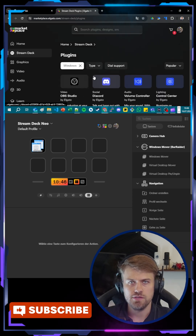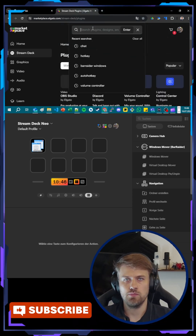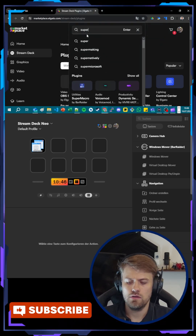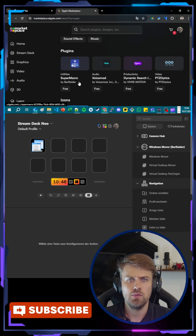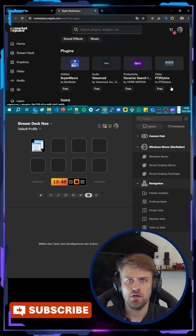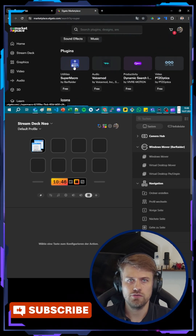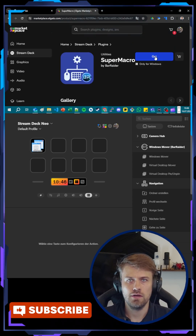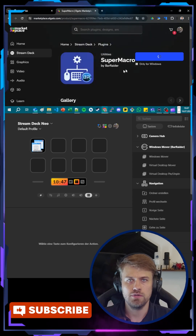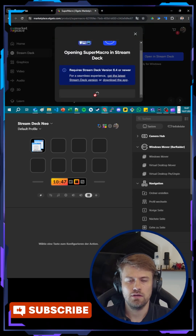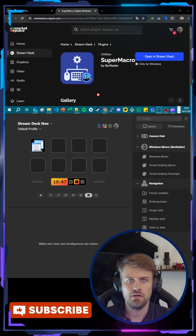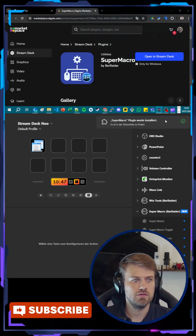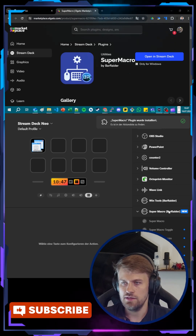For now all the plugins are free, and so for example we can search for a plugin that we call 'super' and here we now have all the plugins that match our search phrase. We just jump onto the plugin and say 'get', open in Stream Deck, and now we can see the plugin is installed. And here is your new plugin.